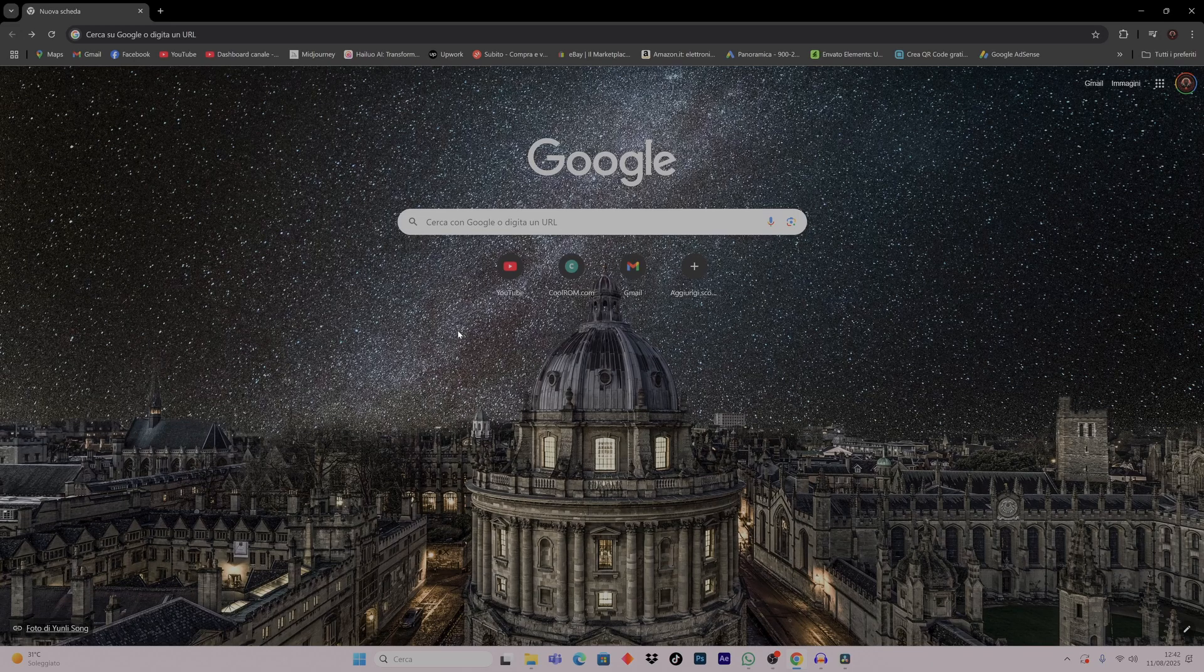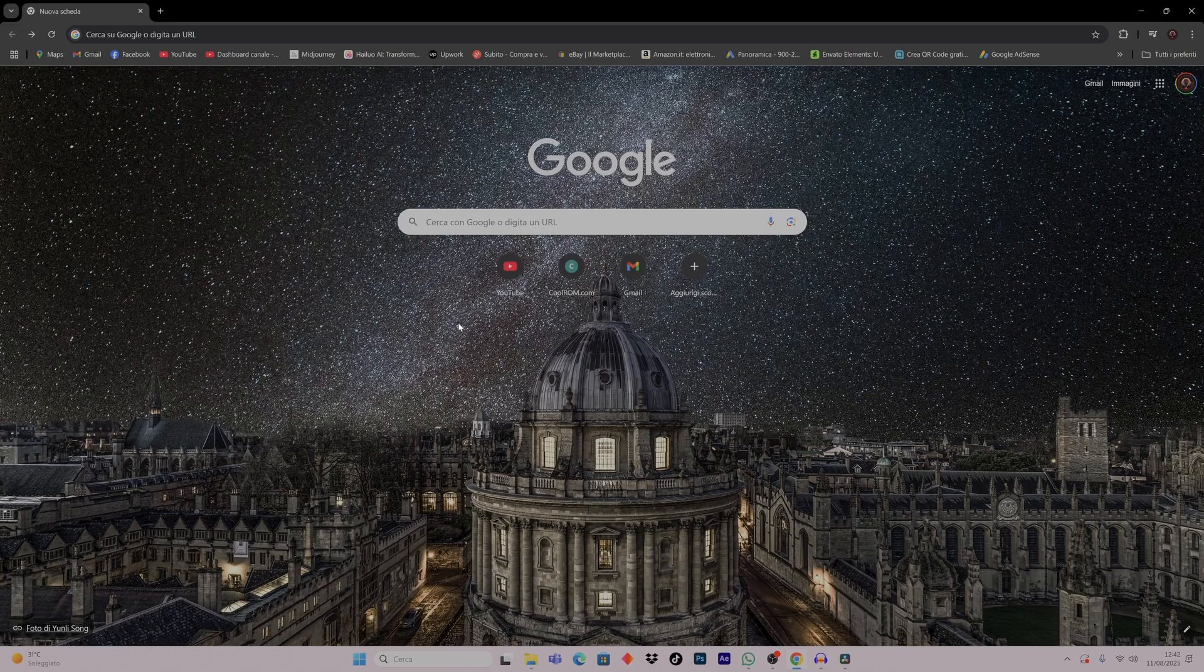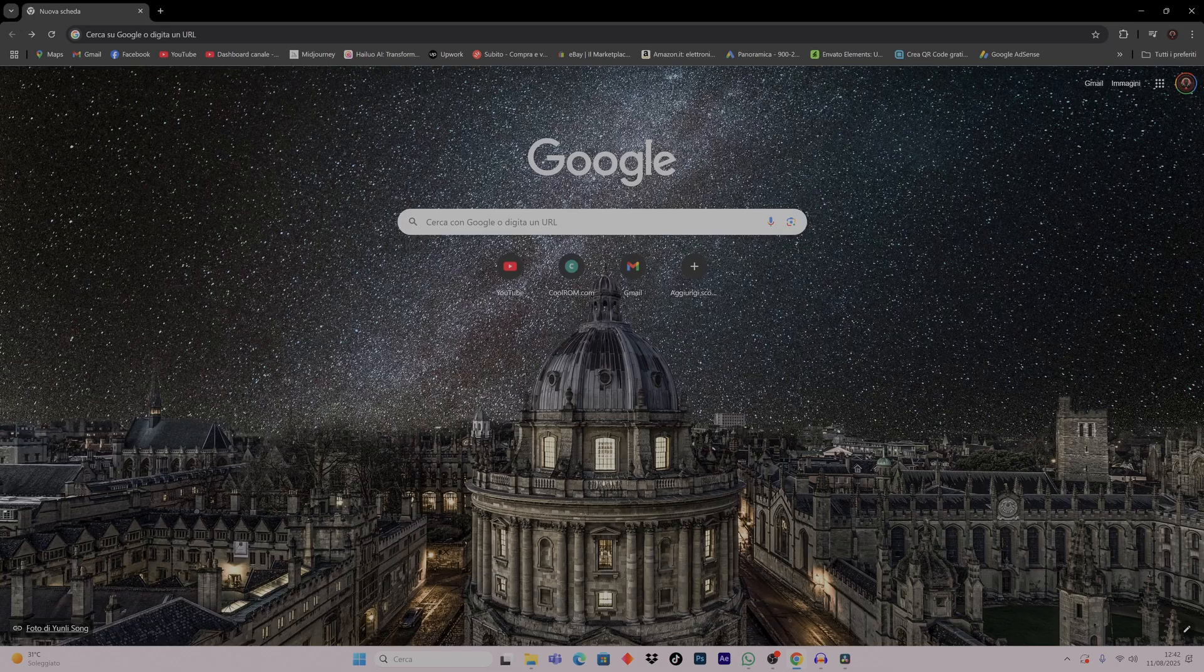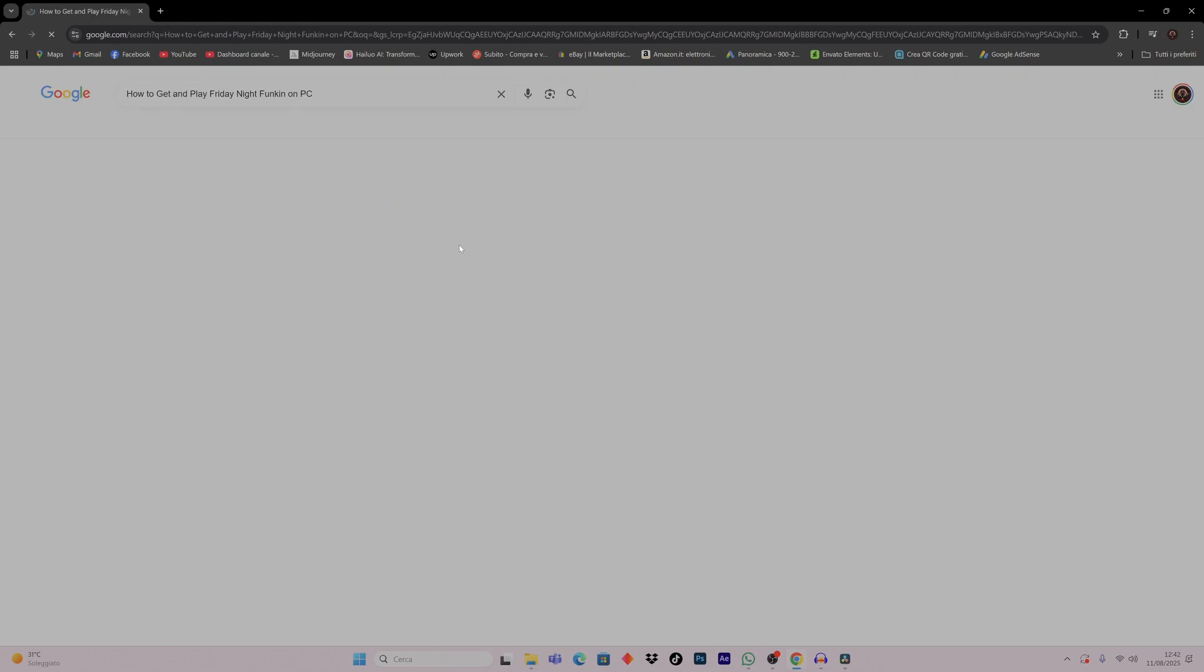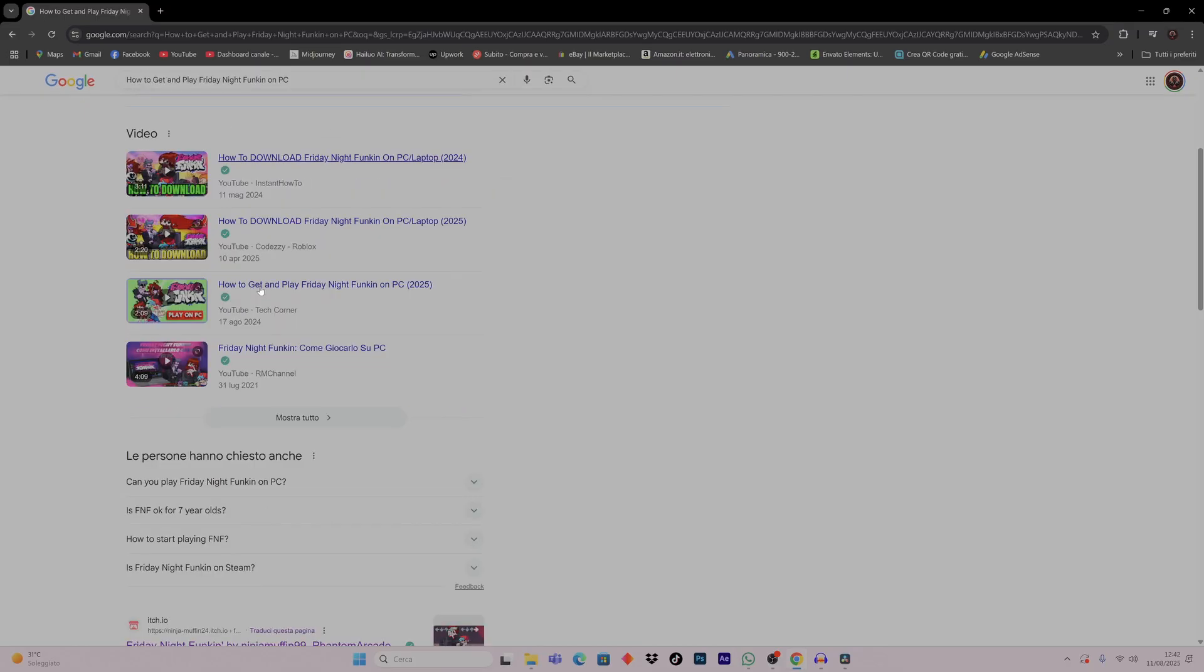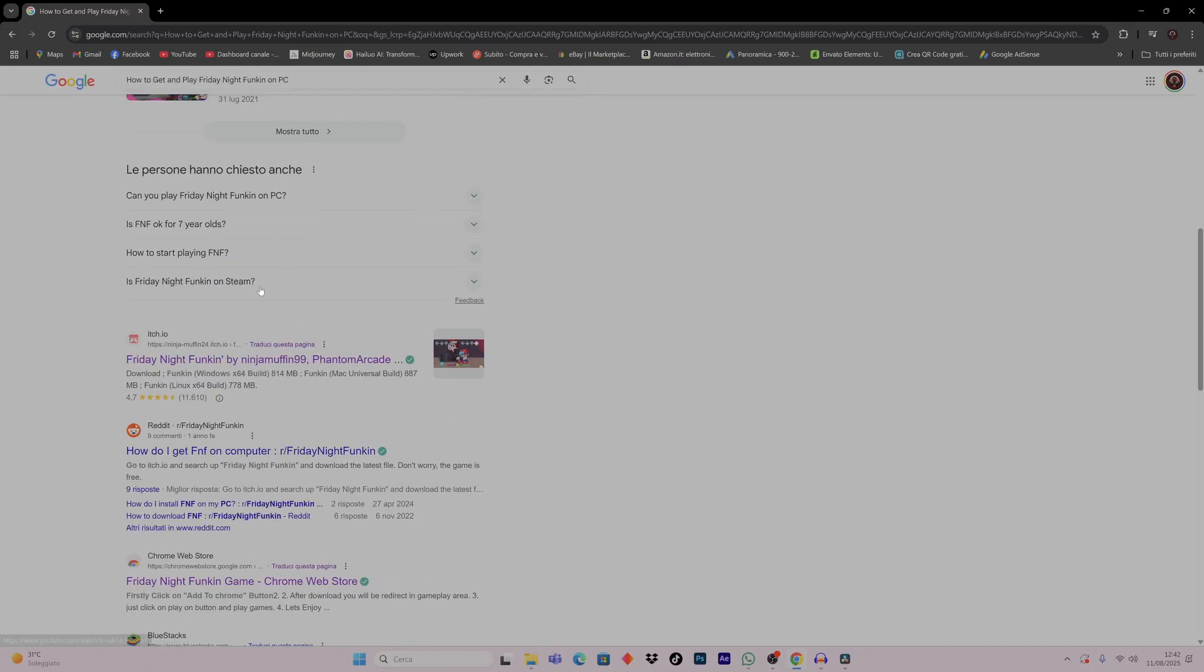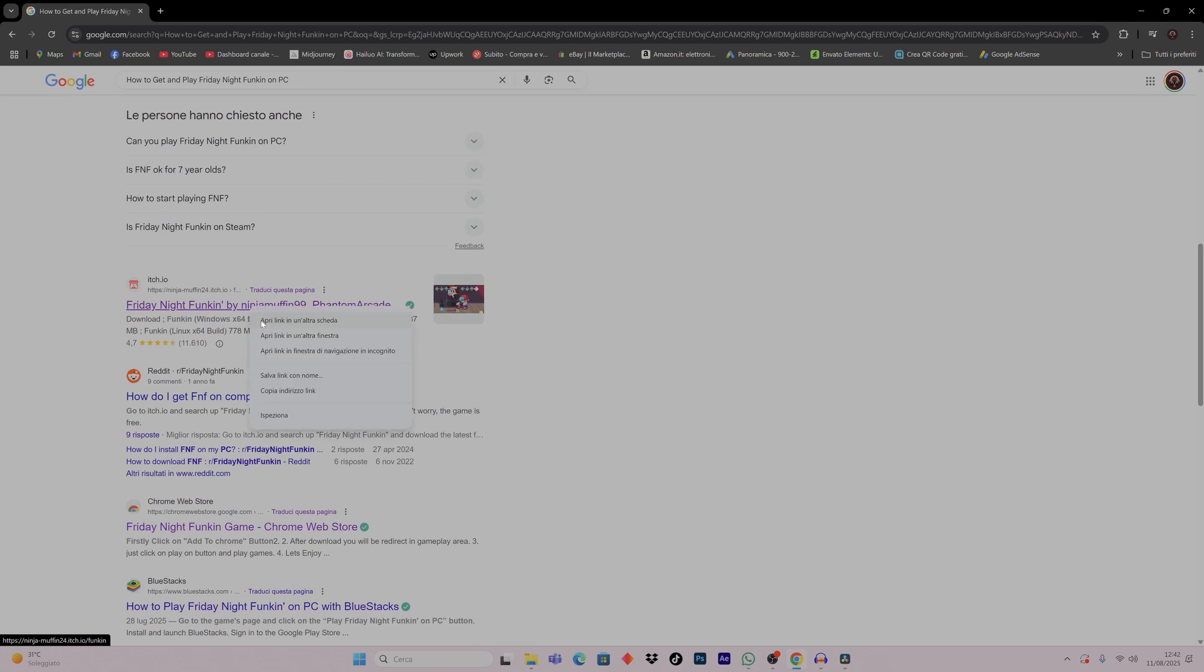So we are in the first page of our web browser. In the search bar we simply write how to get and play Friday Night Funkin' on PC. In the results, the first way is simply go to the official website that we are going to open in the new tab.